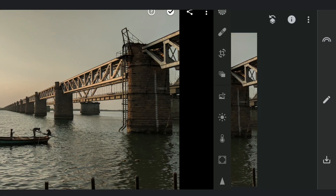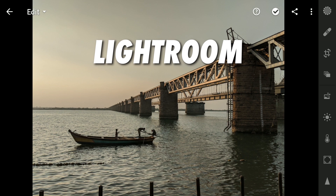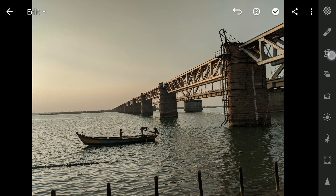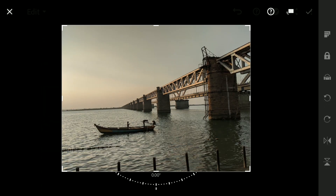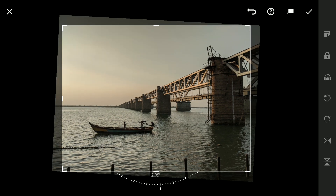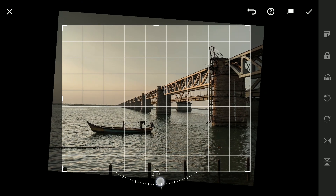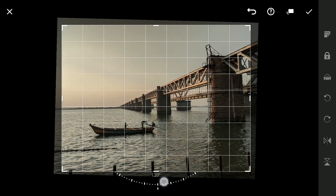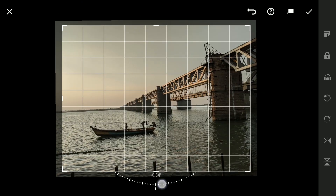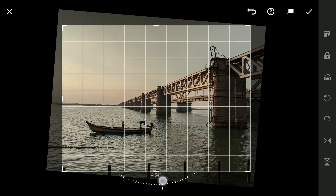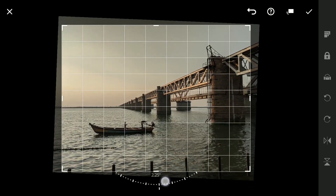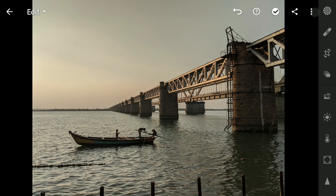Now let's shift to Lightroom for a similar effect. In the Crop menu, you will find the Straighten tool, which allows you to automatically adjust the horizon. If the auto straighten doesn't hit the mark, you can manually drag a dotted circle to fine-tune the image. This step may seem small, but it harmonizes your photo and gives it that professional touch.